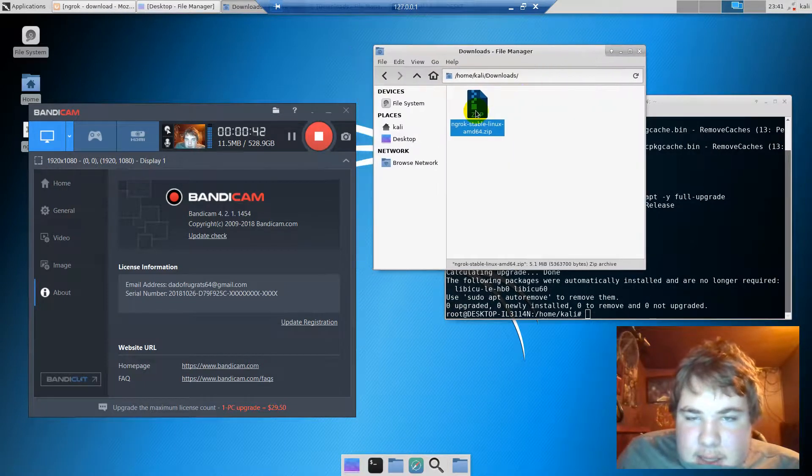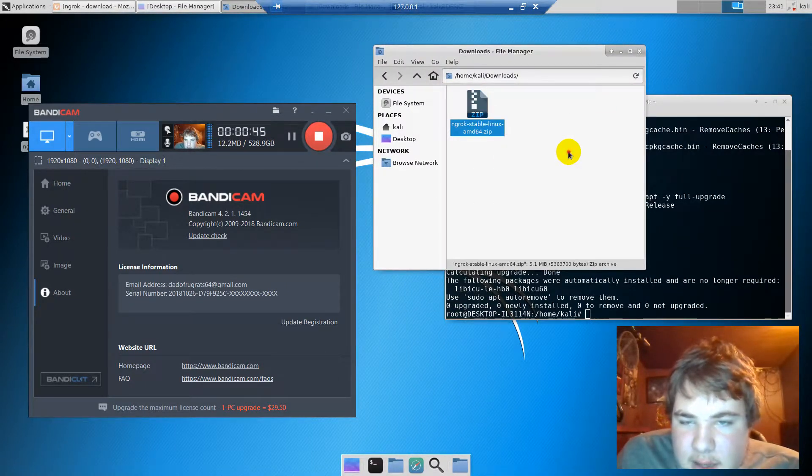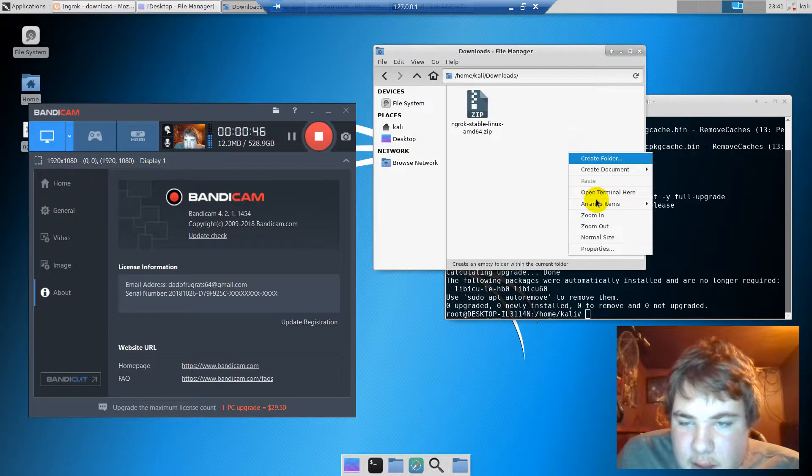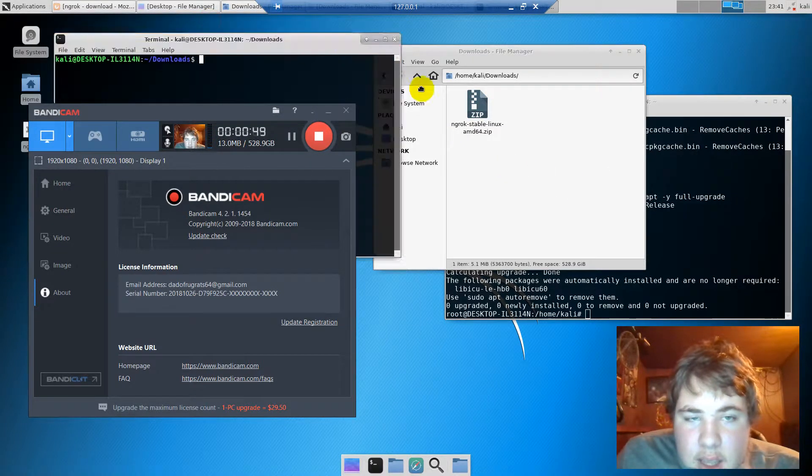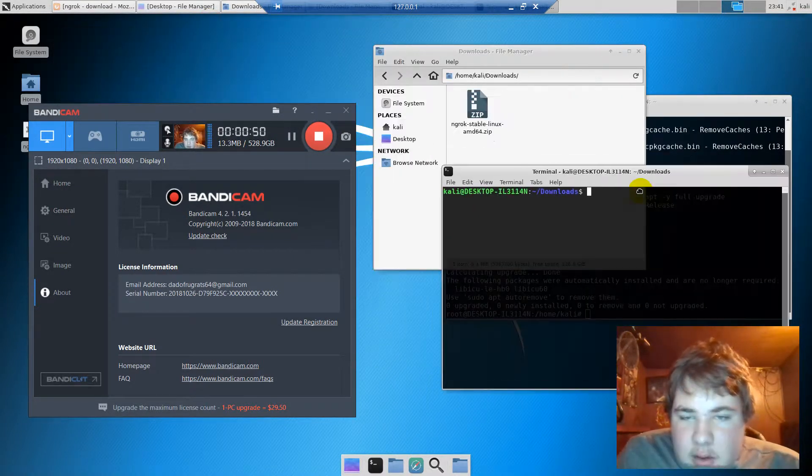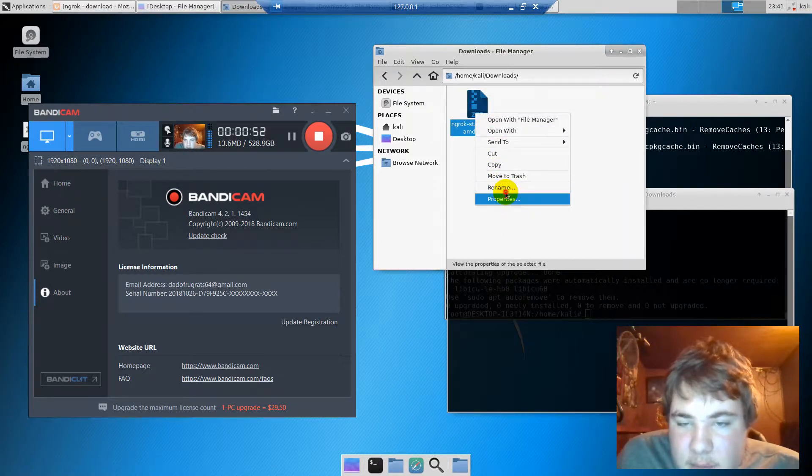We click out of here and click 'open terminal here,' then we're going to rename this so we can copy the title.